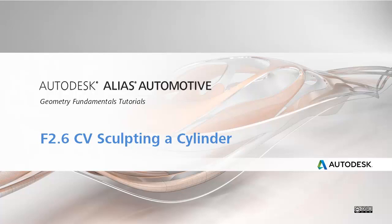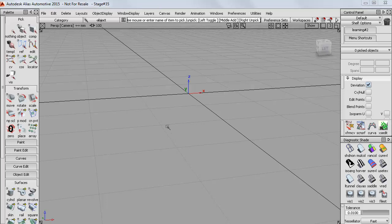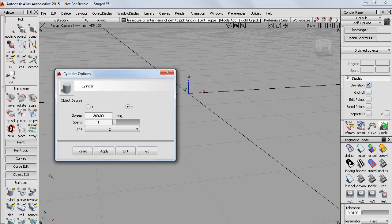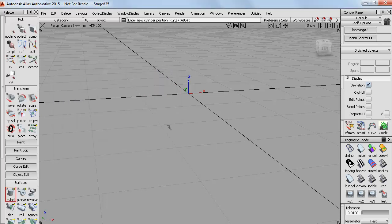In this tutorial I'll start sculpting the basic primitives into more freeform designs. So I'll start by using a cylinder and I'm going to open the option window and choose zero end caps so that I just get the tube surface.